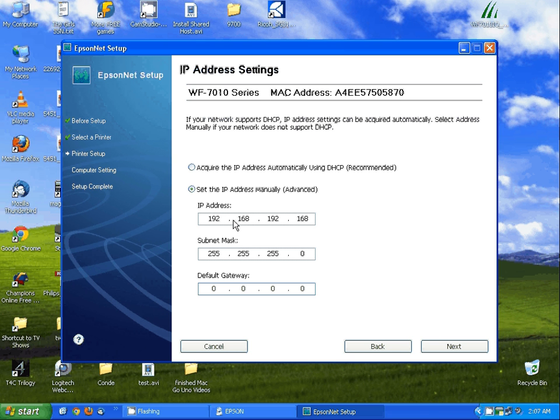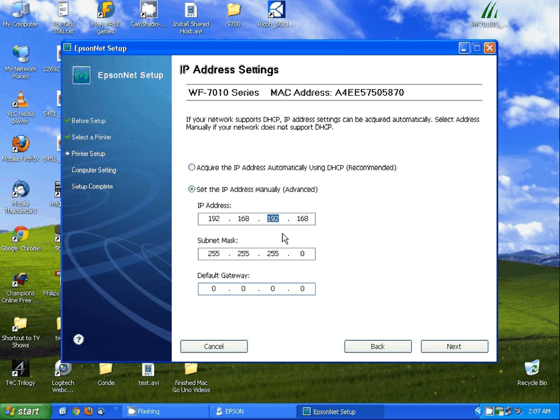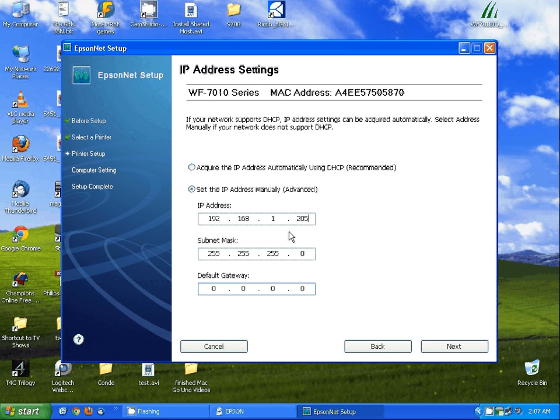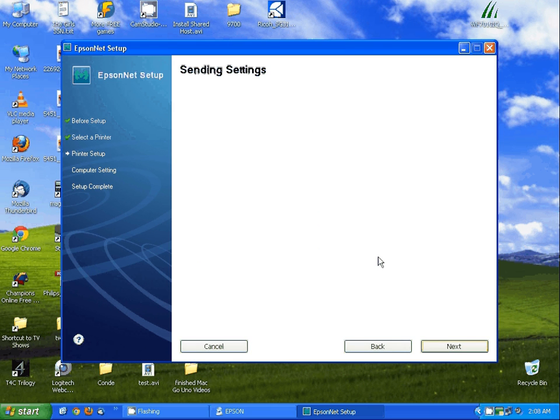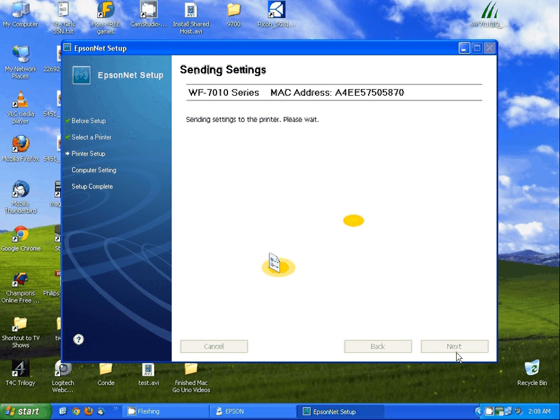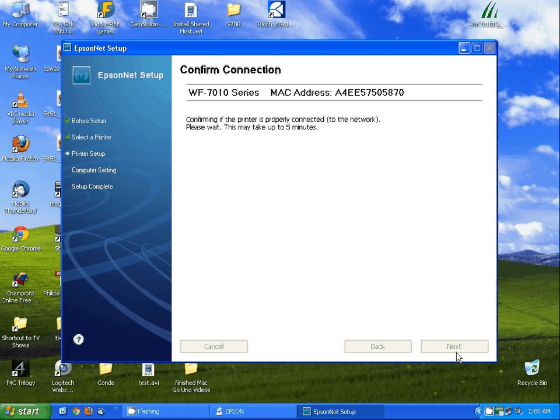For this instance, we're going to set the printer up as 192.168.1.205 because I know this is a free IP address. I'm going to click next. It's going to send the information to the printer.